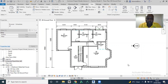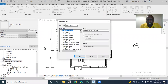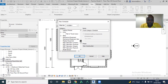Hello, everyone. I would like to show you something that happens when you delete rooms in Revit 2022. But before I do that, I would like to generate a room schedule so that you take note of it before I proceed.